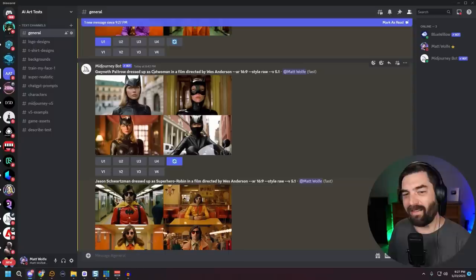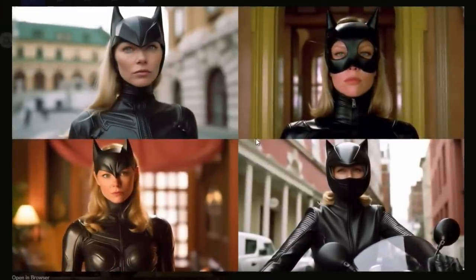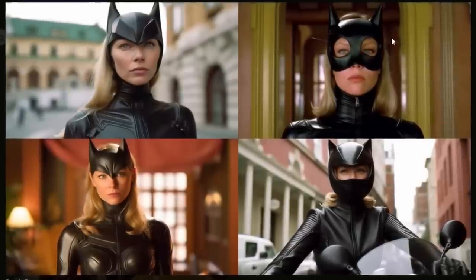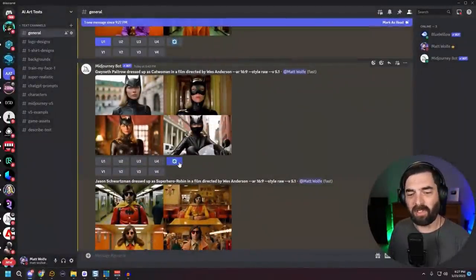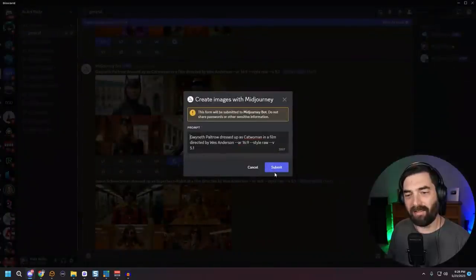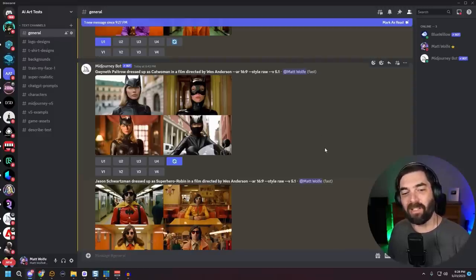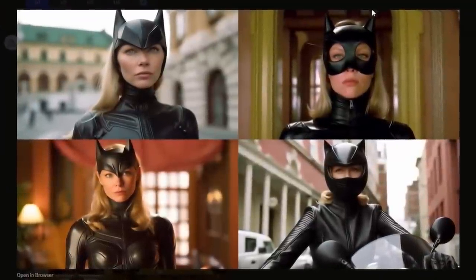Then I did 'Gwyneth Paltrow dressed up as Catwoman in a film directed by Wes Anderson.' I selected Gwyneth Paltrow because she was in The Royal Tenenbaums — I was thinking of people Wes Anderson has cast in the past. The images are pretty good; the top right is probably the closest to what I'd imagine from Wes Anderson, but I'll generate some more by clicking the refresh button. One thing most people don't mention in Midjourney tutorials is that you'll often regenerate images over and over until you find one you like.